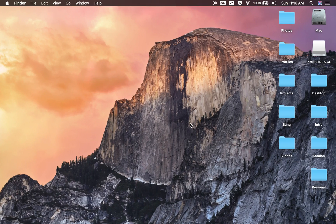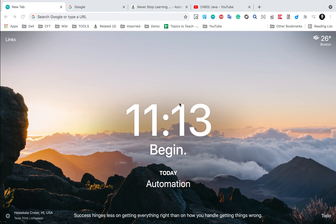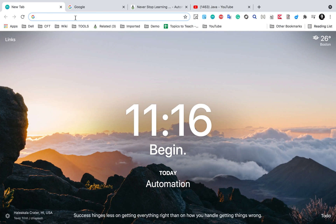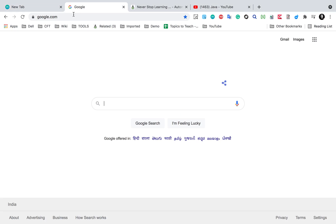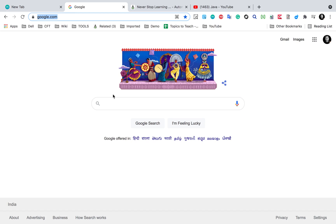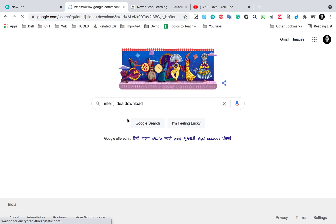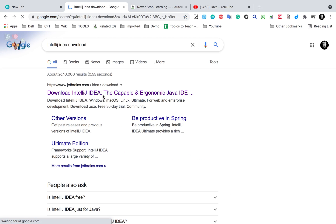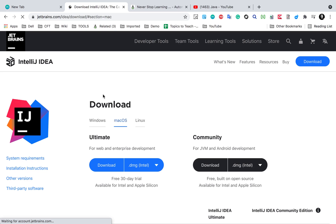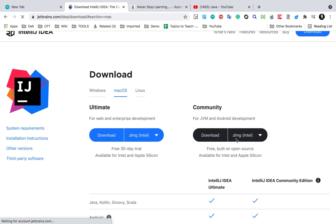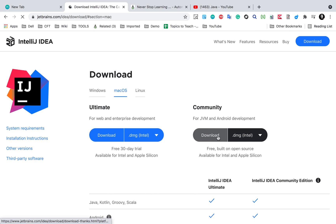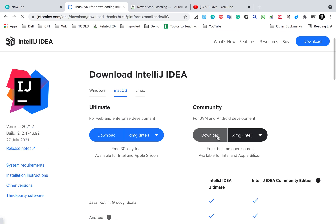If you're on Mac, let me quickly show you that as well. You can go to Google and search for IntelliJ IDEA download, which will take you to the same website. This time we will go to the Mac section and you can download the DMG file to start the IntelliJ application on Mac.